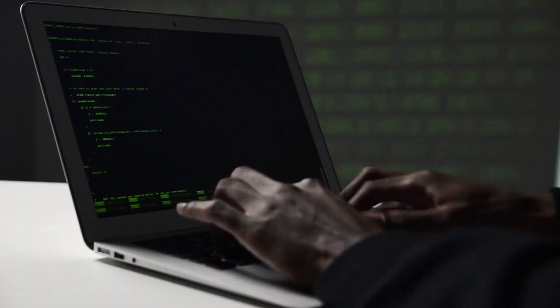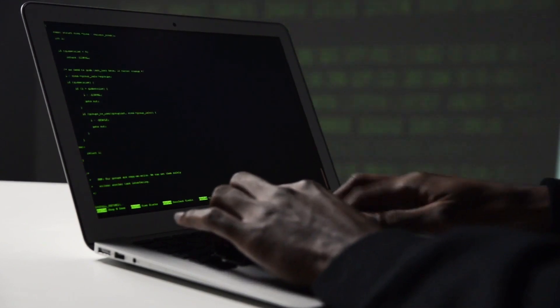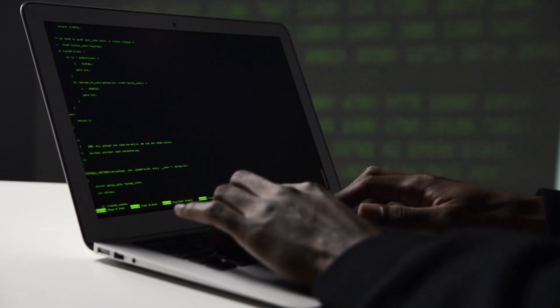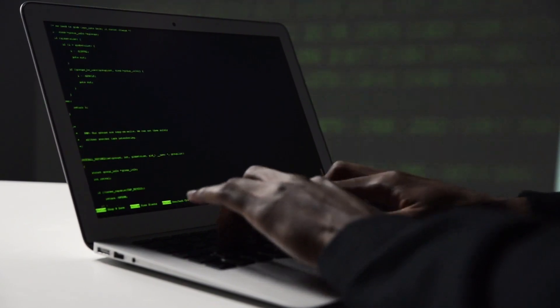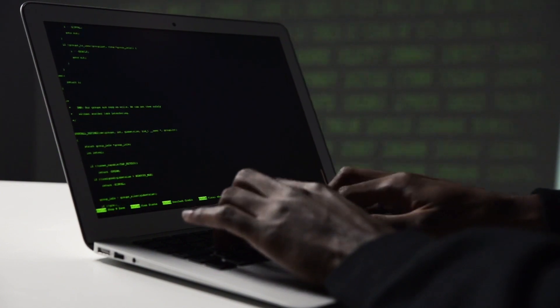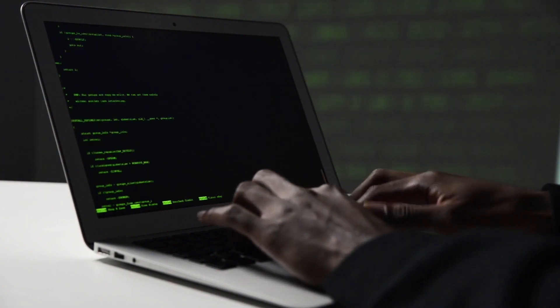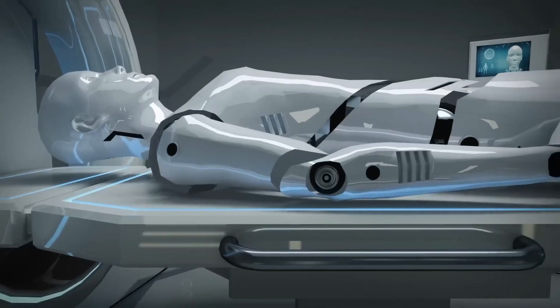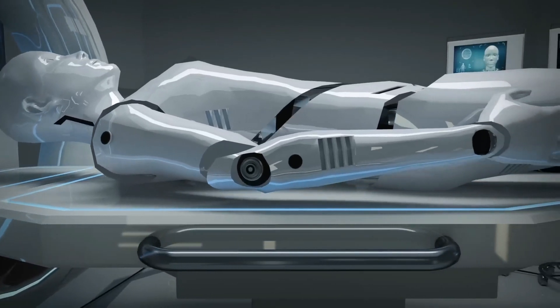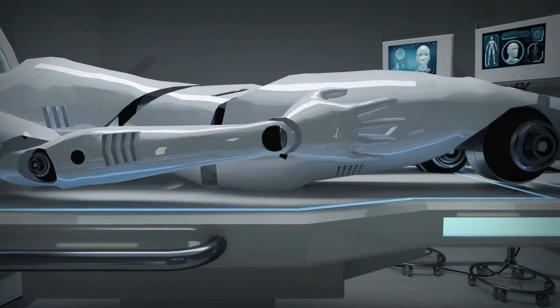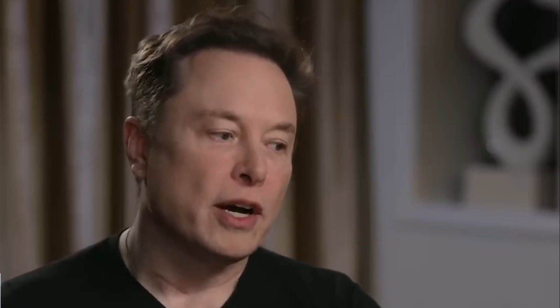In striking a harmonious balance between progress and prudence, we can pave the way for a future where AI benefits society without compromising our collective well-being. The destiny of AI is interwoven with the choices we make today, and it is our shared responsibility to shape it into a force that uplifts humanity while ensuring its responsible and ethical use.